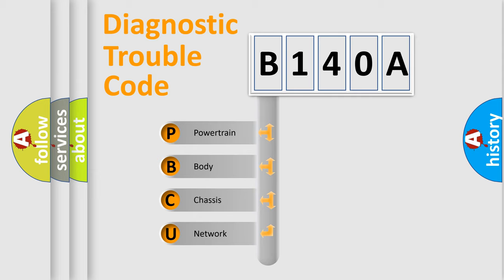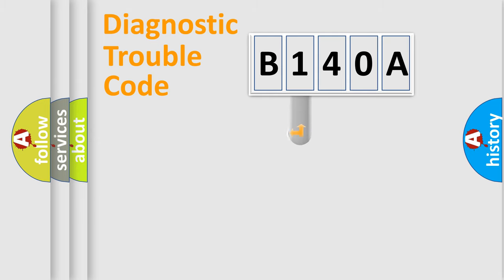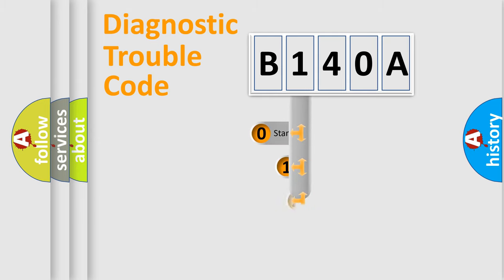We divide the electric system of automobile into four basic units: Powertrain, Body, Chassis, and Network. This distribution is defined in the first character code.